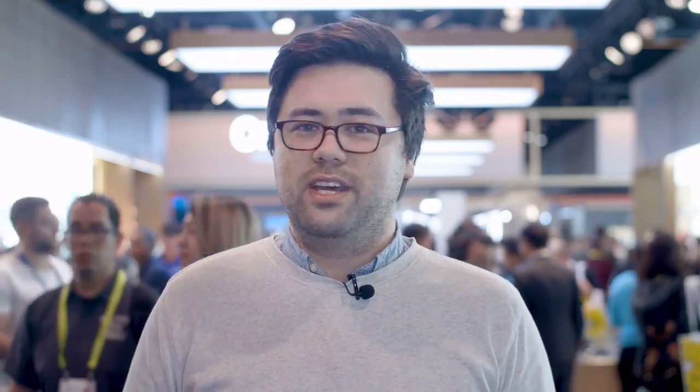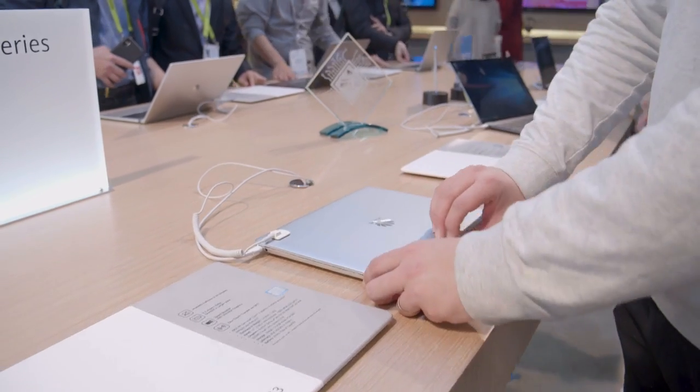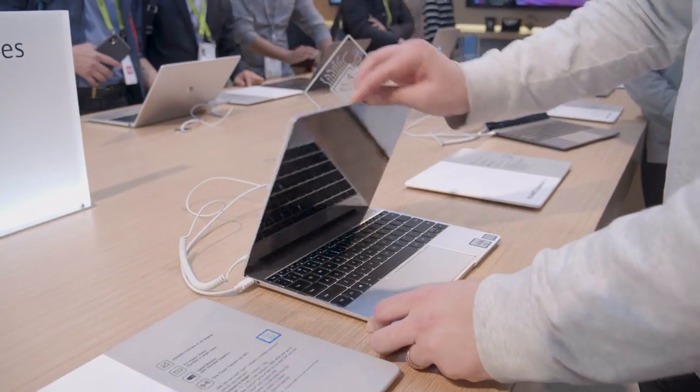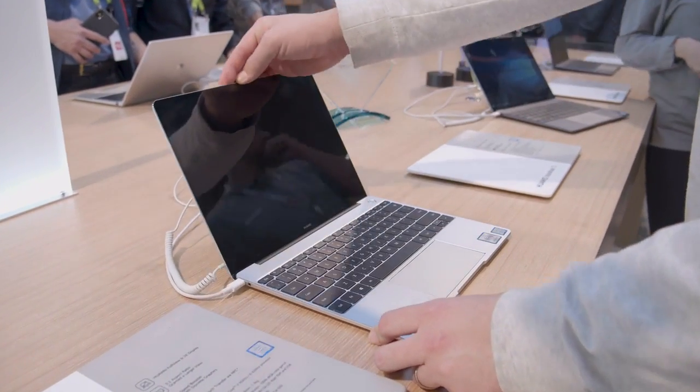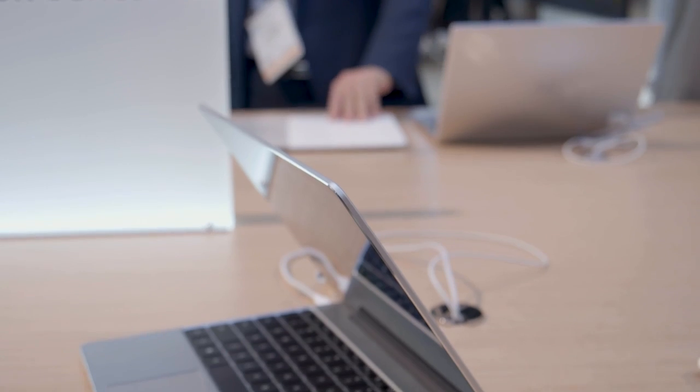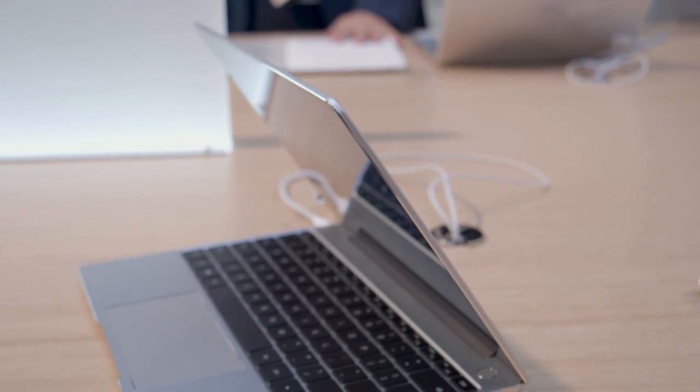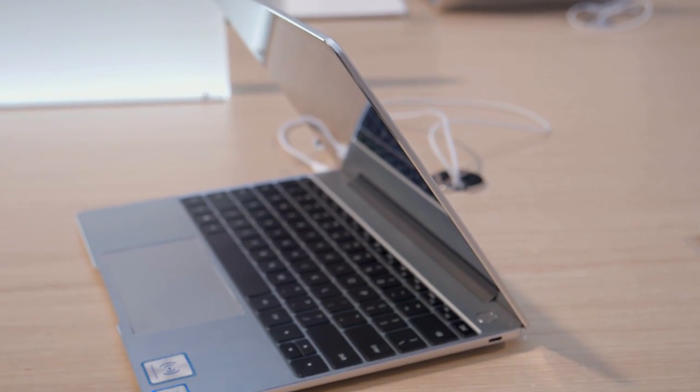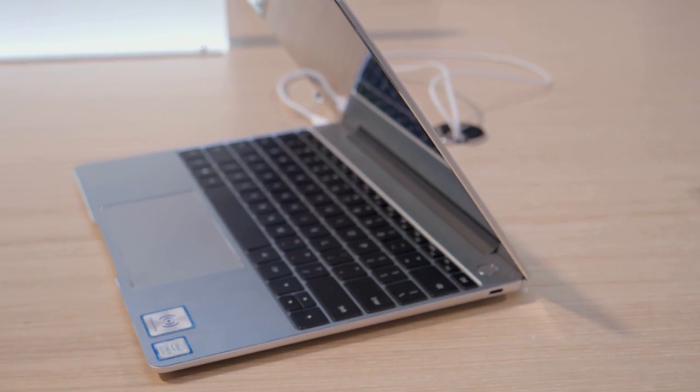Next up is the Huawei MateBook 13. Obviously this is an answer to the MacBook Air in a lot of ways. Even just from looking at it you can tell it has a very similar design. But from our perspective it actually takes that design a step further.